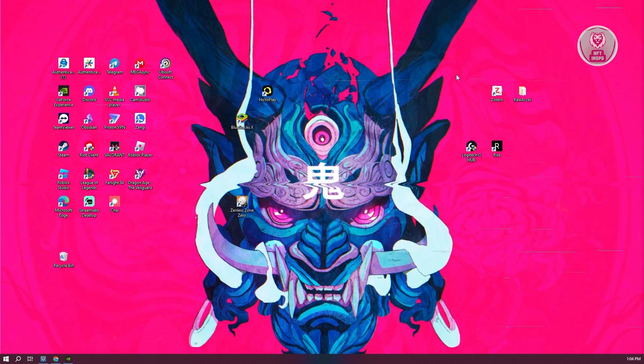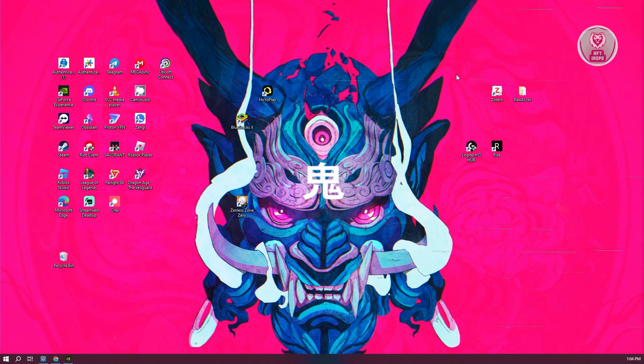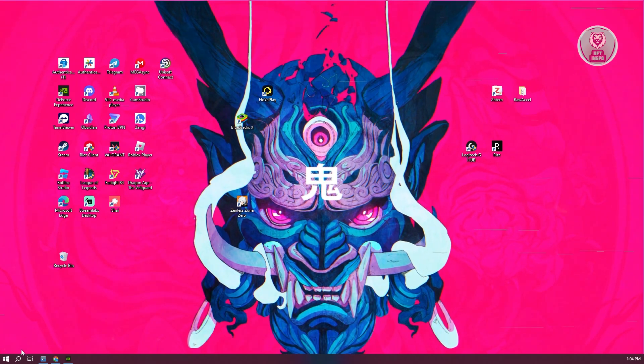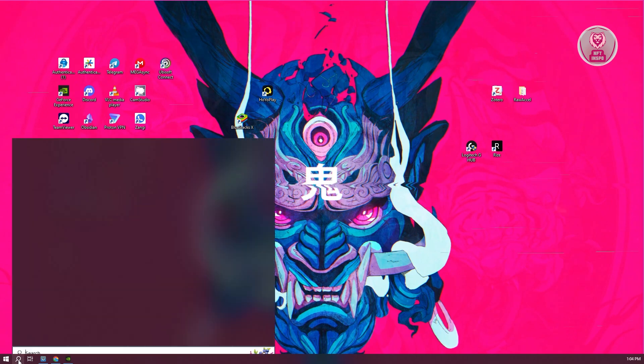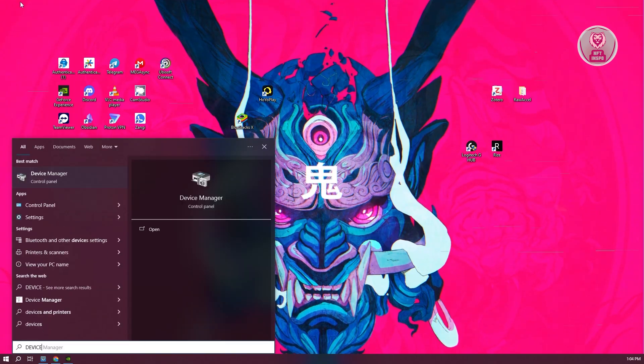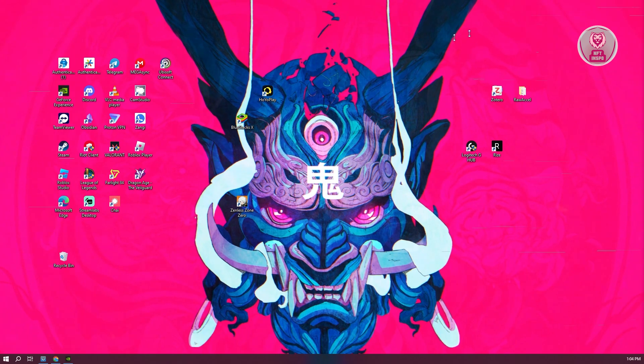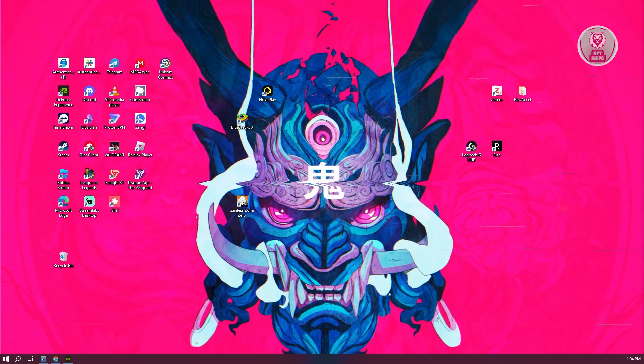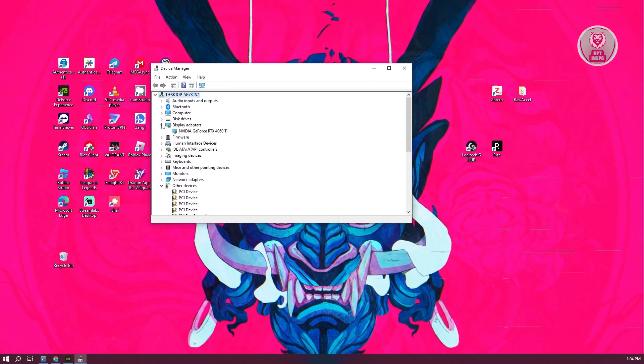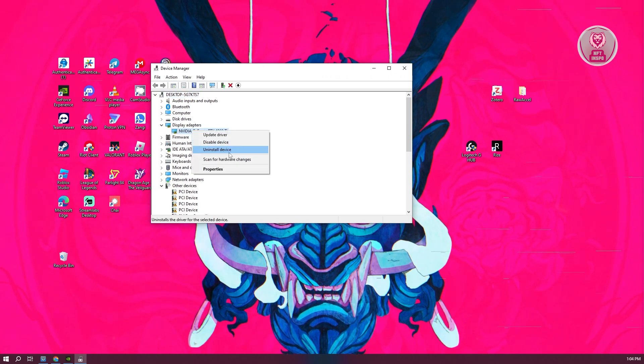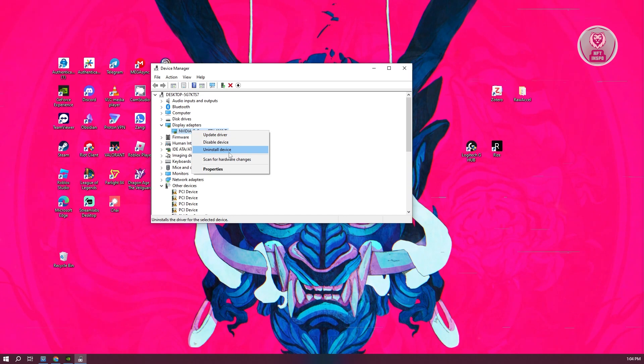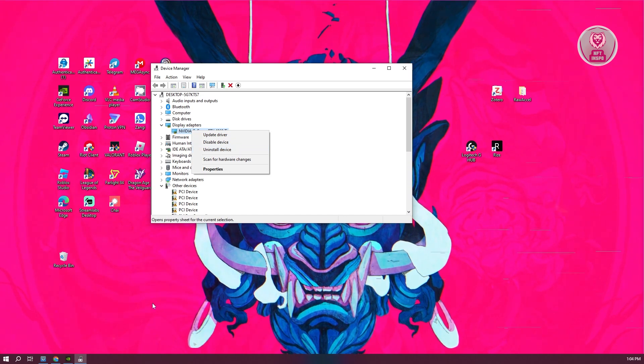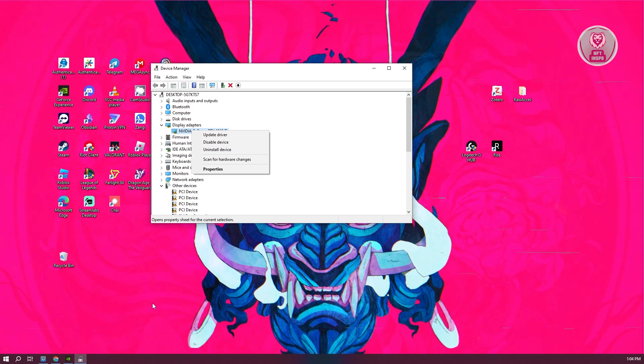Another thing you could try if none of that works is to go back to Device Manager. Open Display Adapters, right-click on NVIDIA, and uninstall the device. Once you uninstall the device, this will make your screen look a bit weird – it won't be in full resolution. It might be kind of funky.